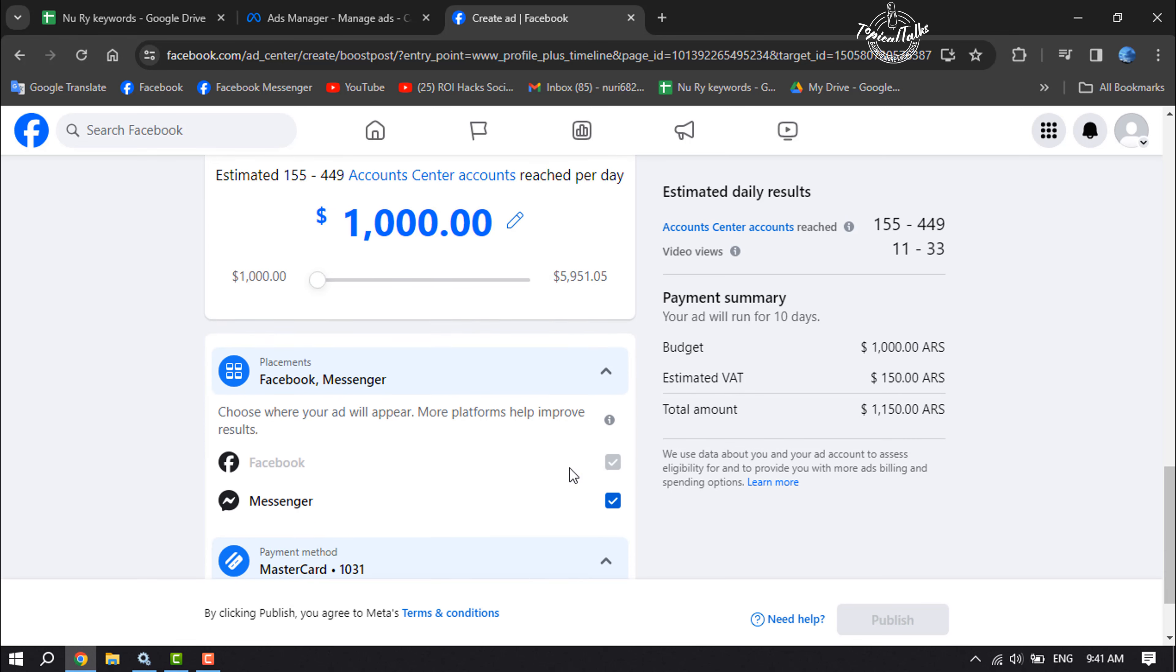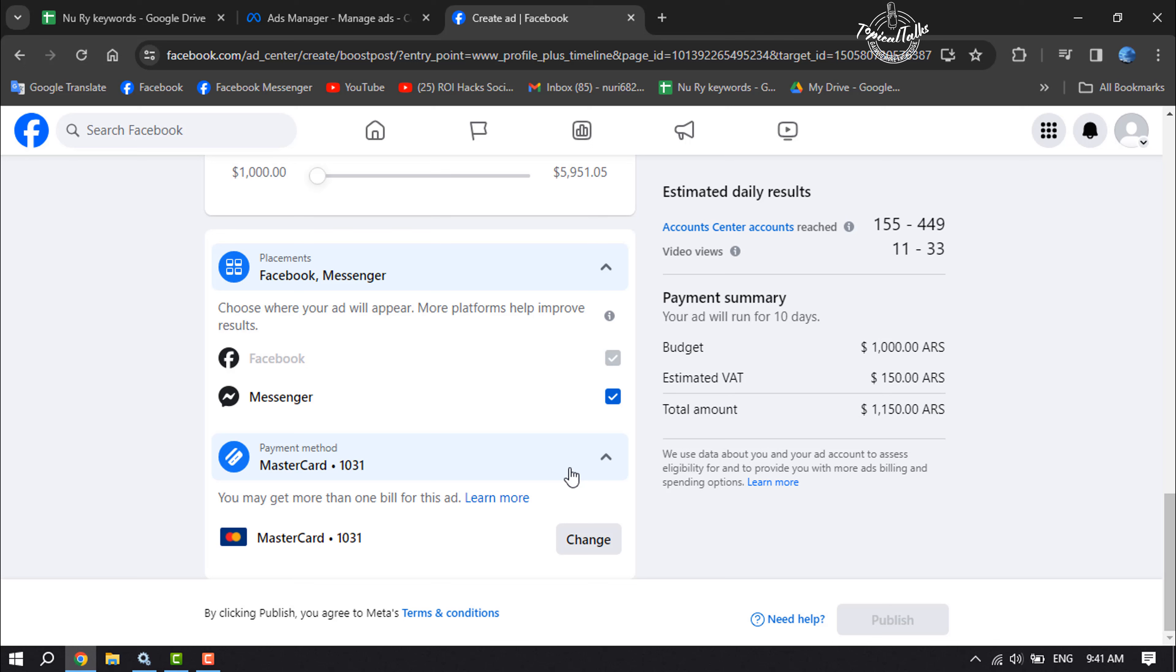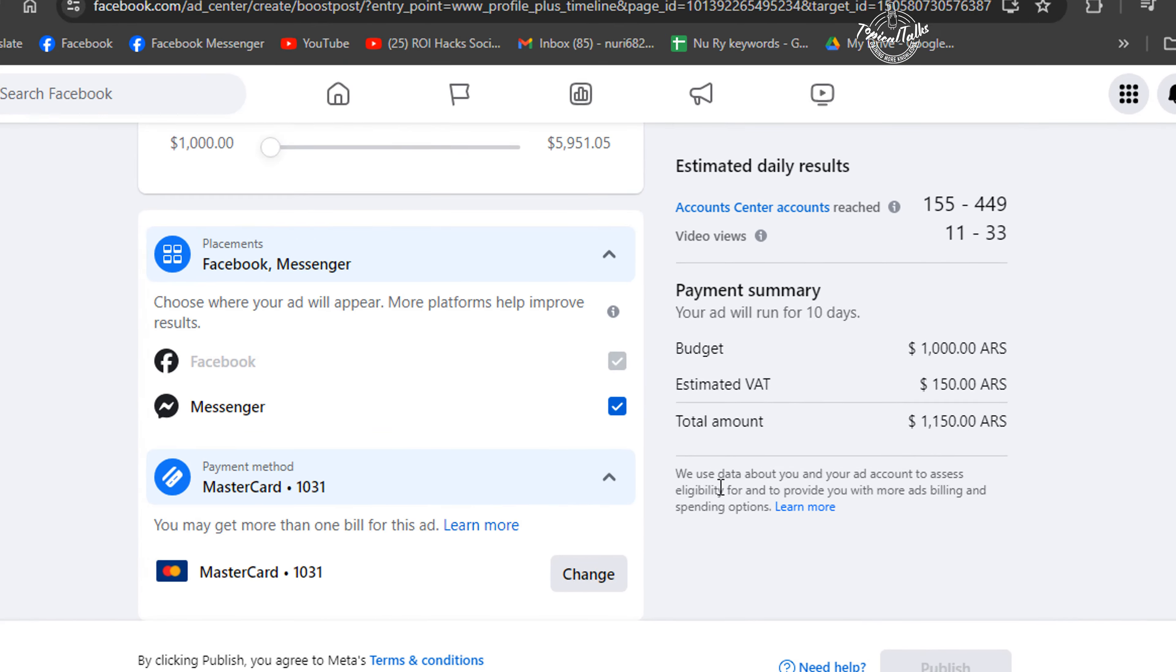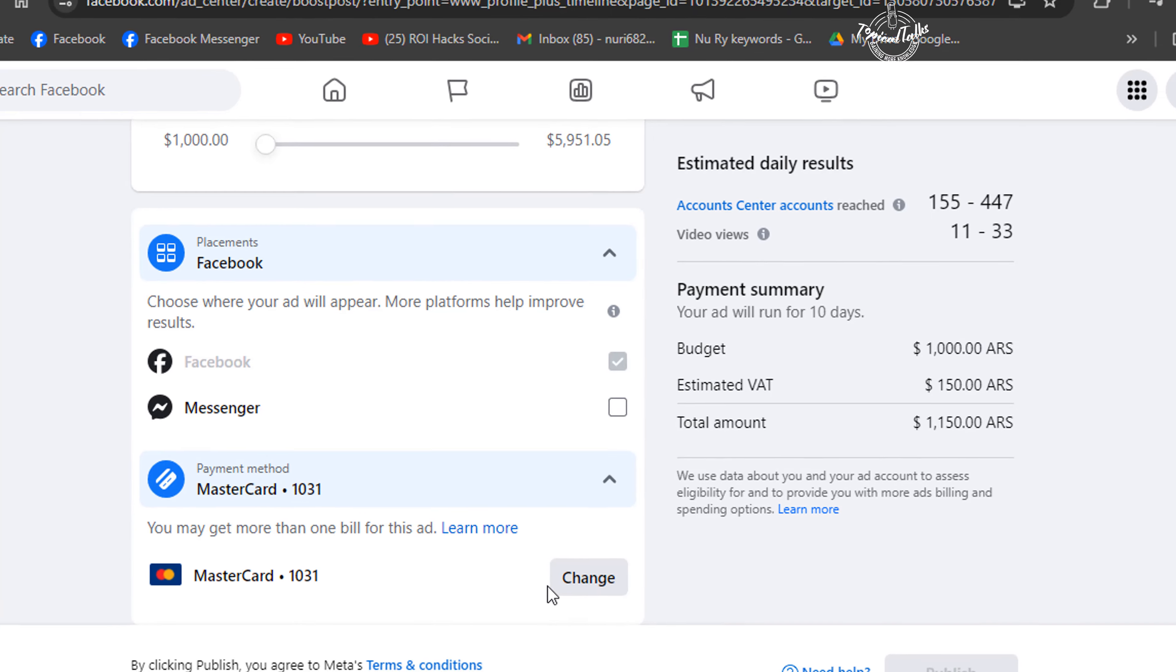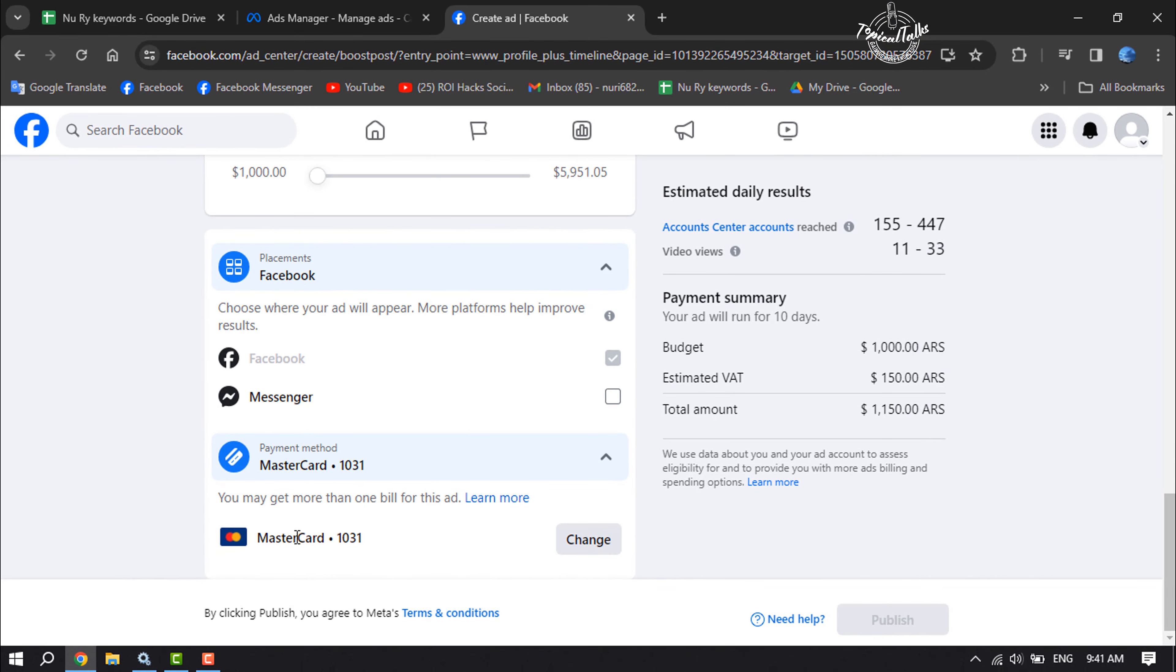Now scroll down. Here choose where your ad will appear. You can select messenger. I don't want to add my ads in messenger, so I'm deselecting it. Now all you have to do is add here your payment method.